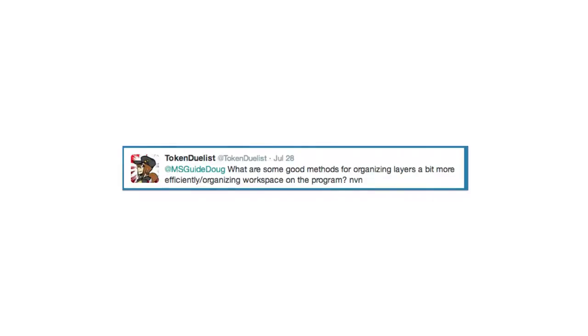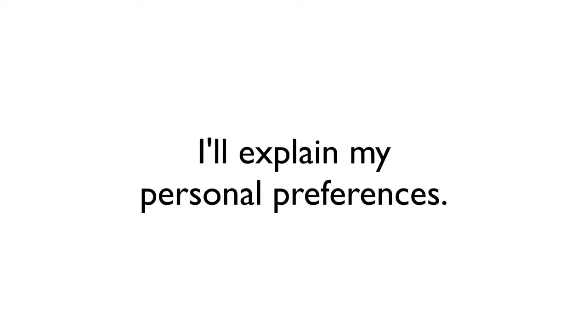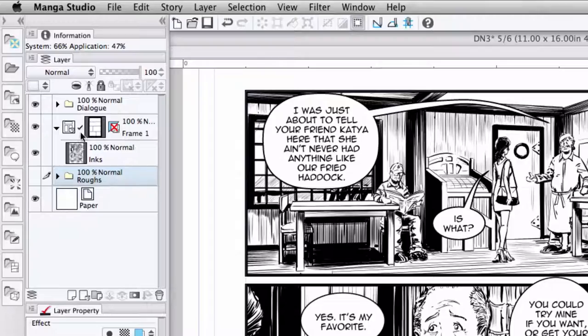At Token Duelist asks, what are some good methods for organizing layers a bit more efficiently, organizing workspace on the program? This answer is going to vary from user to user, so I can only speak for myself and my personal preferences. For organizing my layers, I tend to break things down into folders. And I'll show you this comic page here I have as an example.